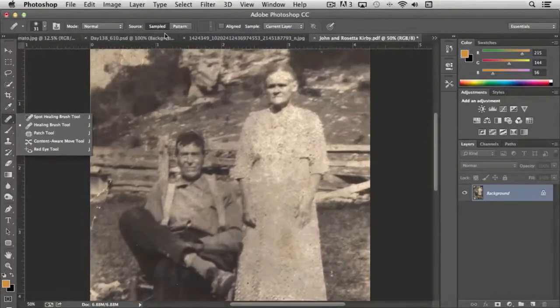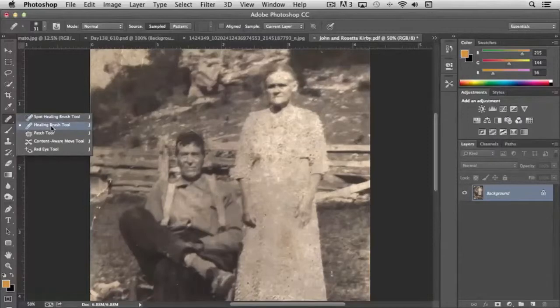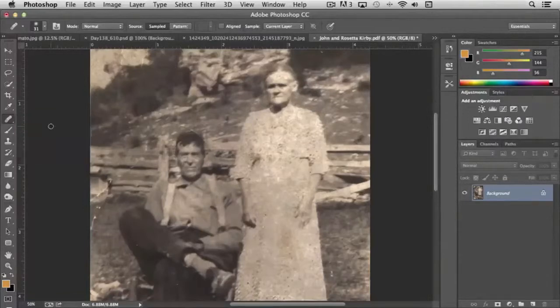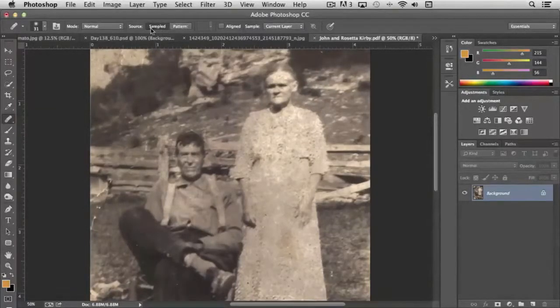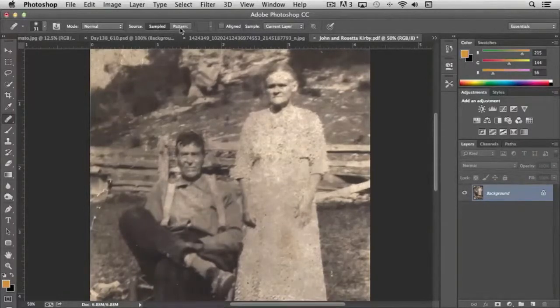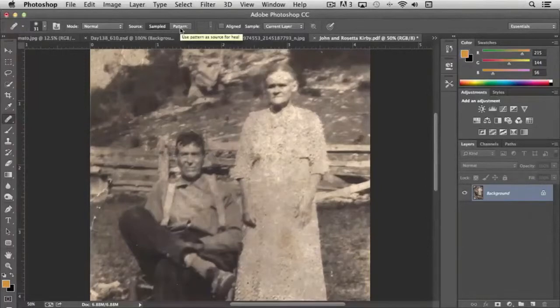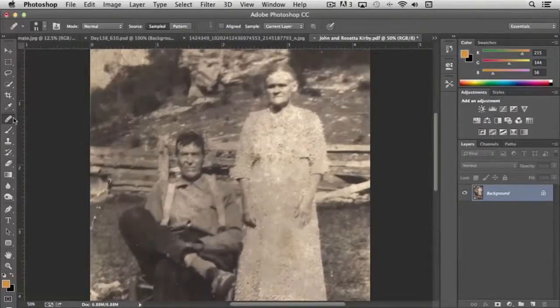Because in this case, you'll notice where the spot healing brush tool gave us choices of content aware and all of that, the healing brush just pulls from sampled images and it also will replicate with patterns. So to me, it limits its function a little bit.